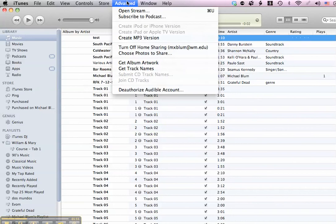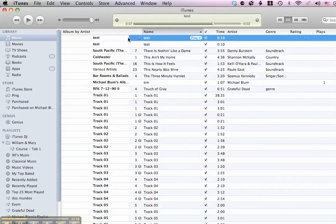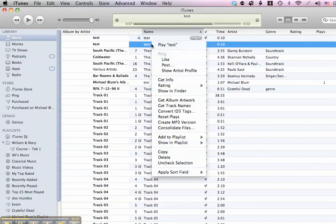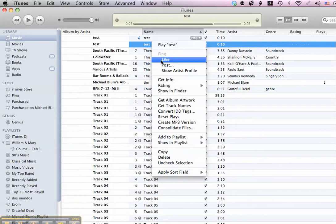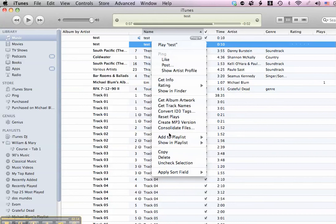I go to Advanced, Create MP3 Version, and it creates an MP3 version right below the original version. Now all I need to do is Control-click on that test file and show it in the Finder.